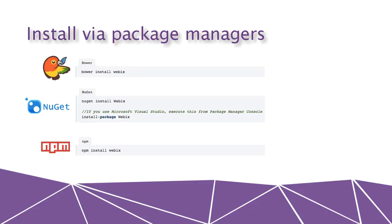Now let's look at the next way. So you can use Bower, NuGet or NPM. If you are familiar with Bower, NuGet or NPM, you don't need to download anything. You can install Webix files via Package Managers by a single command.